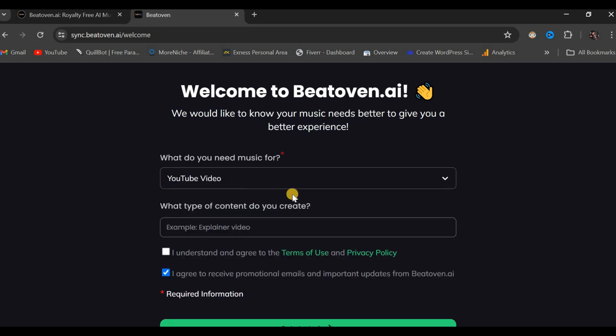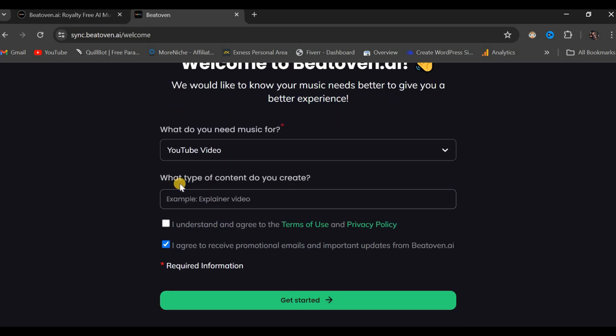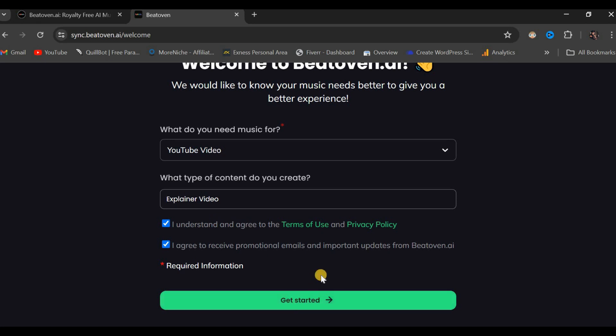The subsequent question is, what type of content do you create? For illustrative purposes, let us type in Explainer Video. After providing these responses, we must check the box indicating I understand and agree to the terms of use and privacy policy. Subsequently, click Get Started.